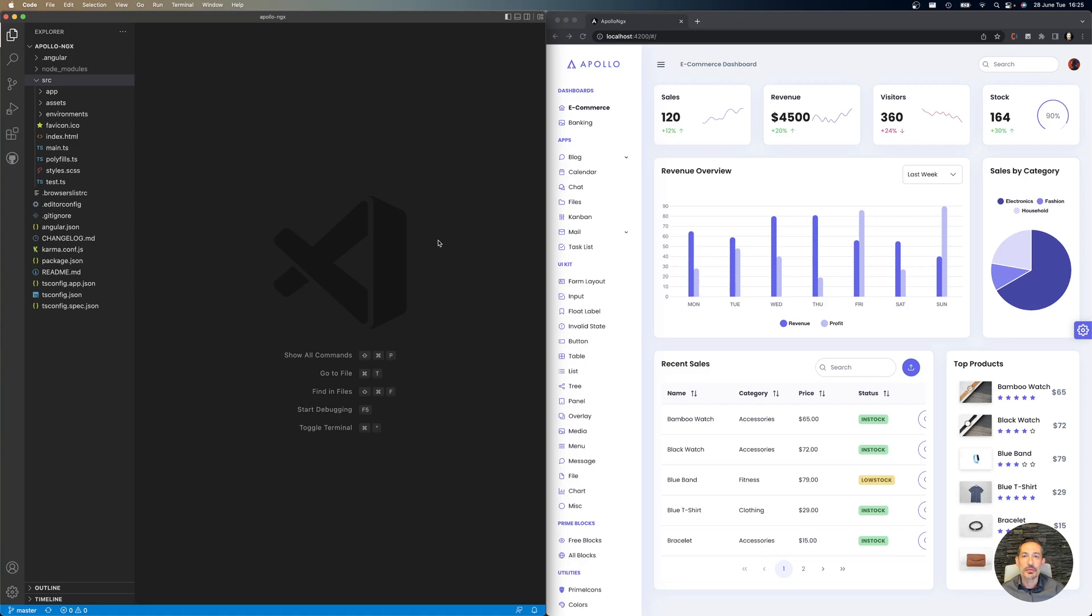Welcome to the new era of PrimeNG templates. In this tutorial, I'd like to show you how to integrate the new next-generation Apollo template within your existing application. Apollo is branded as next-gen because it follows the best Angular practices.